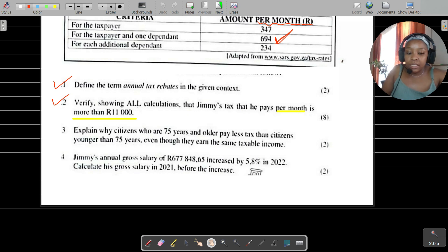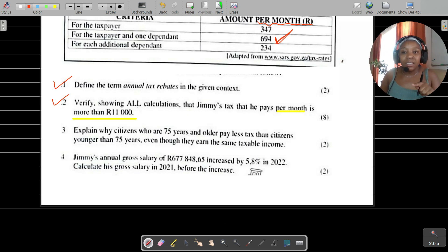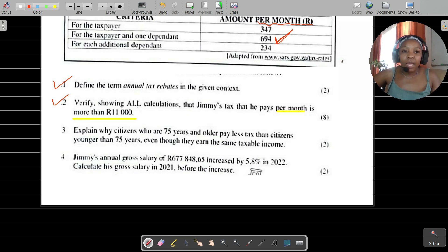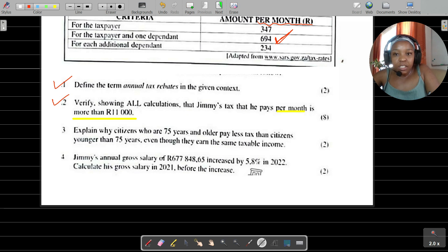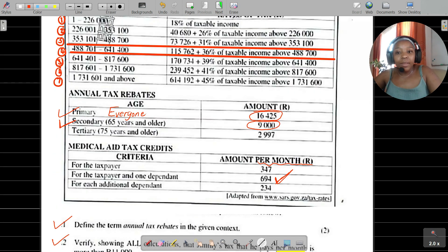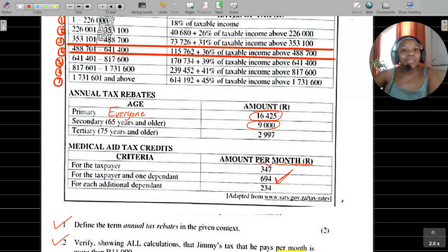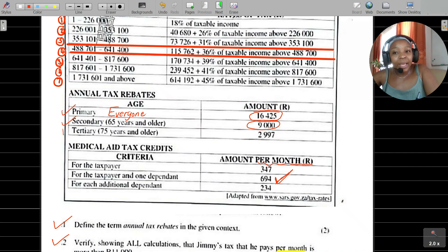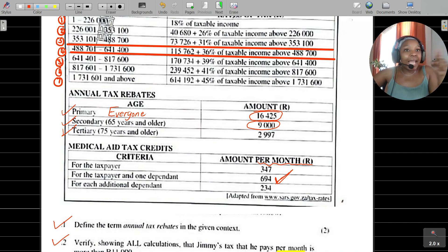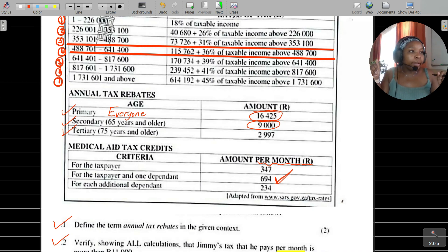Question three asks: why do citizens aged 75 and older pay less tax than citizens younger than 75? Based on the rebates system, a 75-year-old earning taxable income qualifies for the primary, secondary, and tertiary rebates — all three deducted from the tax they are supposed to pay.